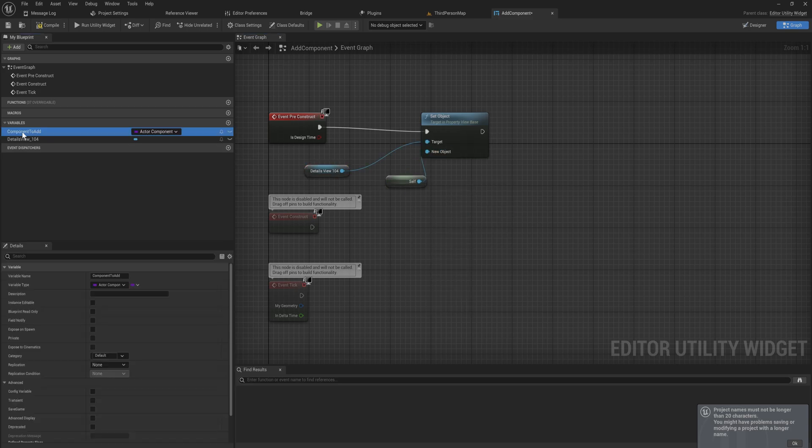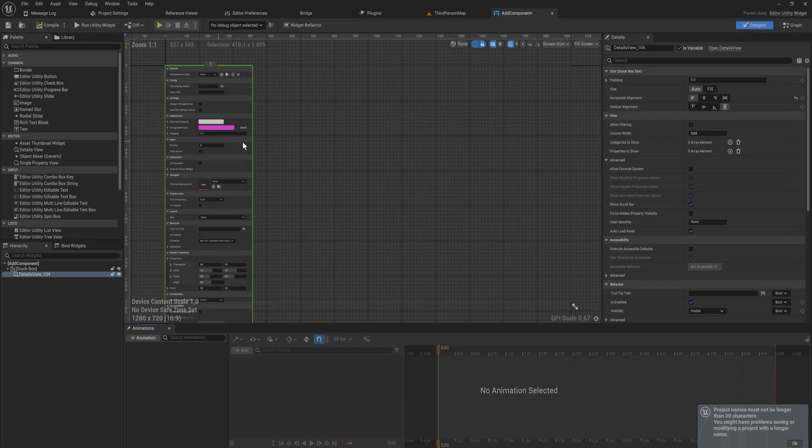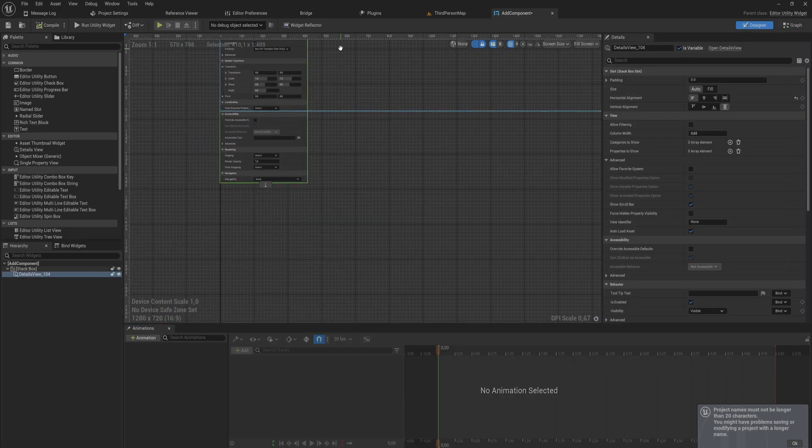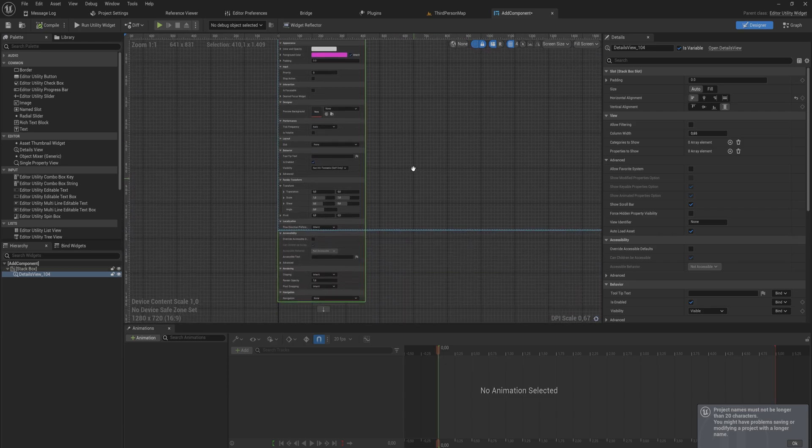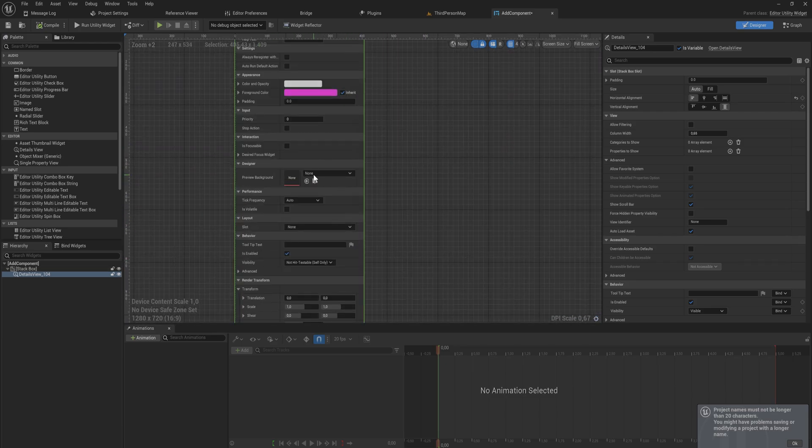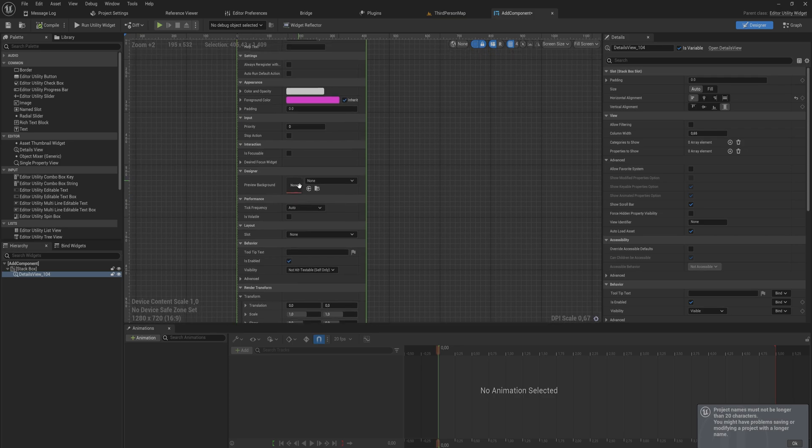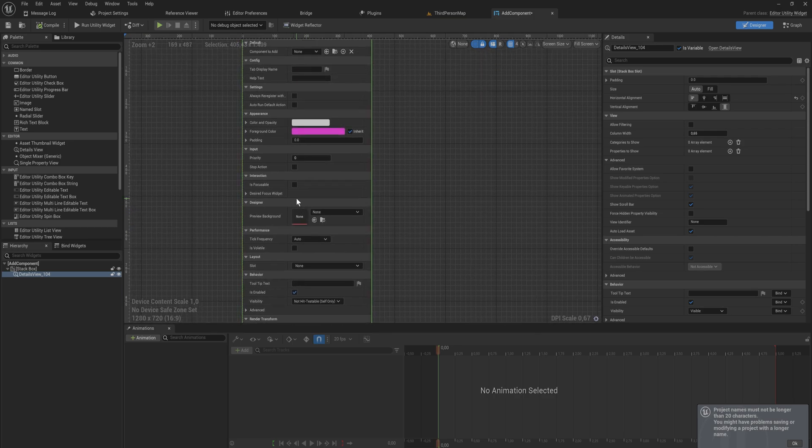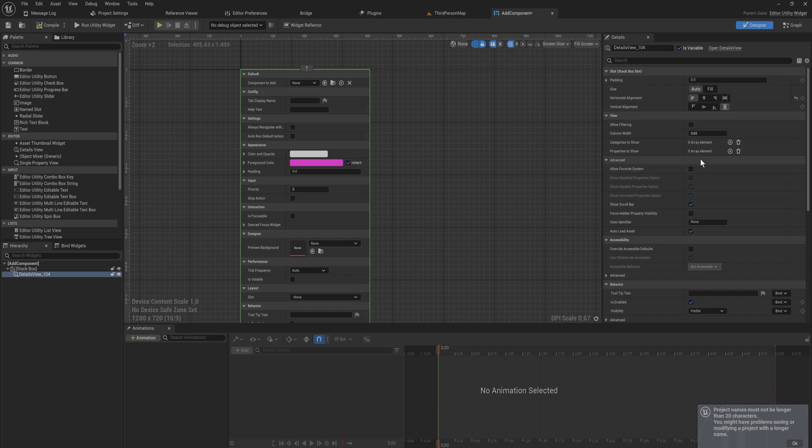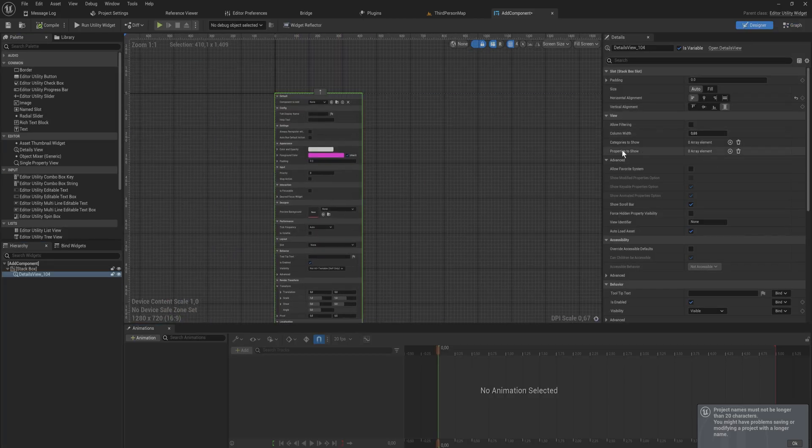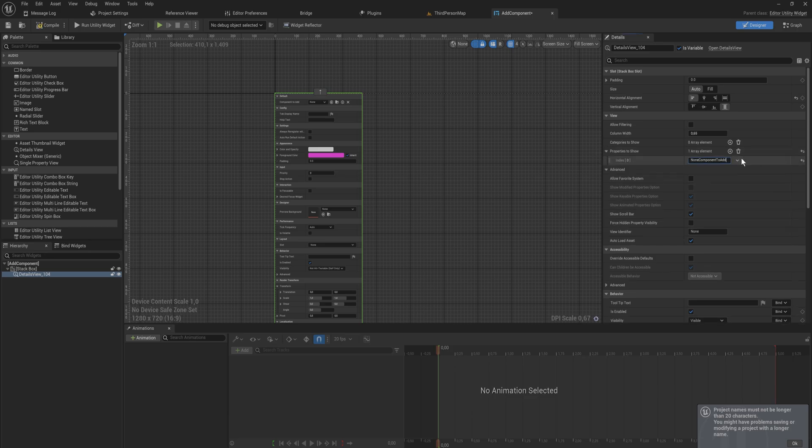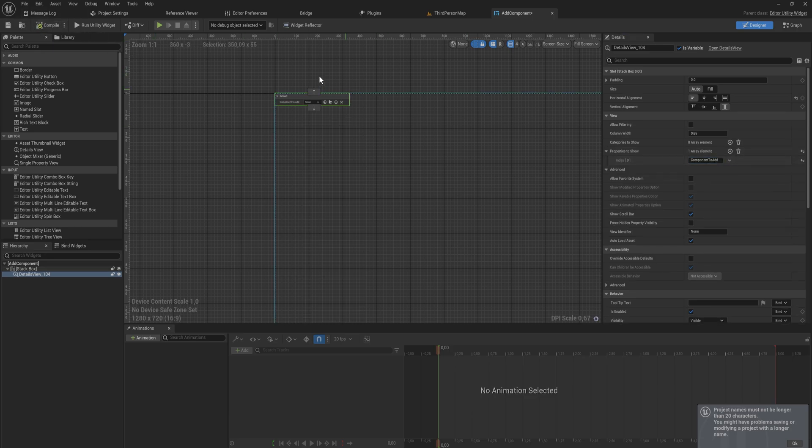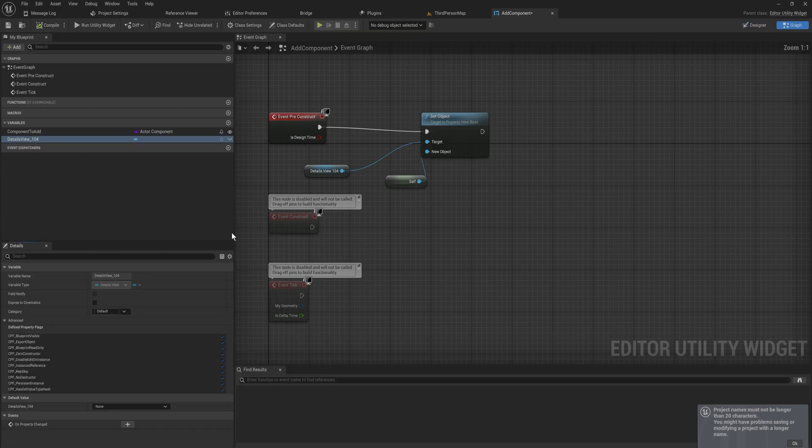As long as the component to add is marked as instance editable we go back into the designer and we see suddenly we have the entire details panel of this widget itself visible, which is maybe a little bit overkill because we don't need to set the preview background or whether or not it's focusable. All that stuff is a little unnecessary. So what we can do is we can filter on only specific properties to show. Let's go in and copy the name of this variable and in properties to show we just paste that in. And then when we compile we can see only the components to add variable is now showing.